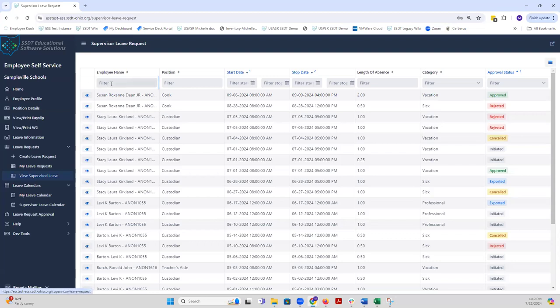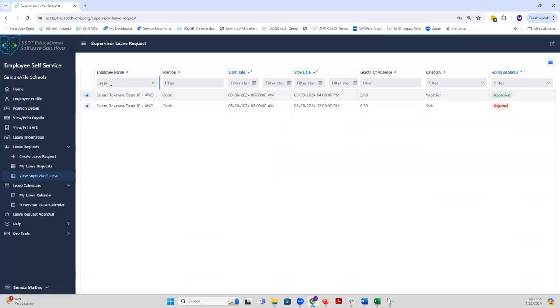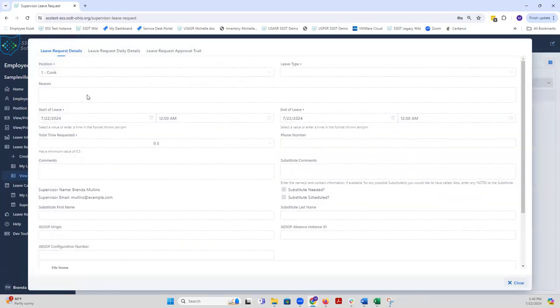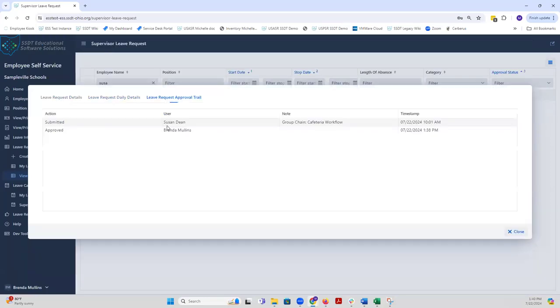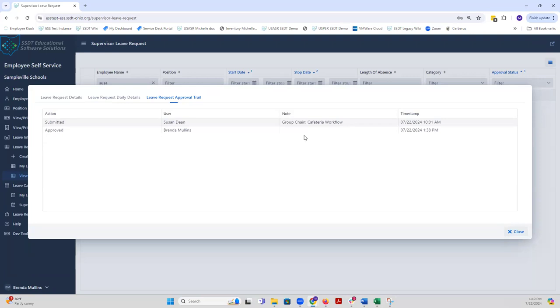I'm going to filter down on Susan here, so I'm going to use my filter bar up here in order just to find hers. Remember, I rejected one of them and I approved the other. If I click on the approved one here just to see it, it takes me to three different views of this leave request: the original request here, the daily details which we already talked about, and the leave request approval trail. Here is a great way for you to find out where the leave request is at. At this point, it was submitted by Susan on this day, and then Brenda approved it a few hours later.